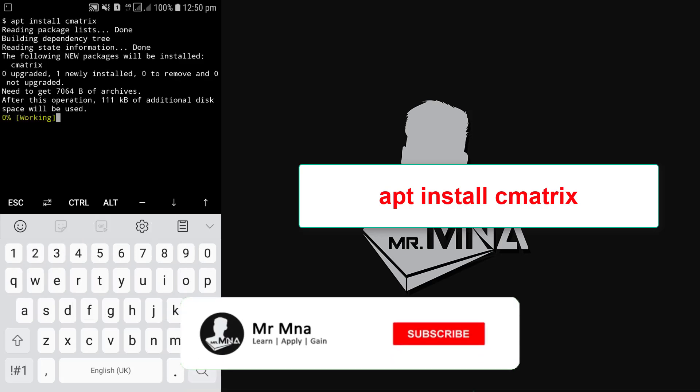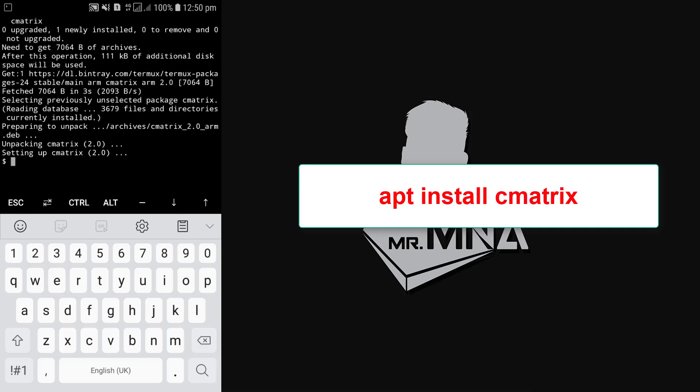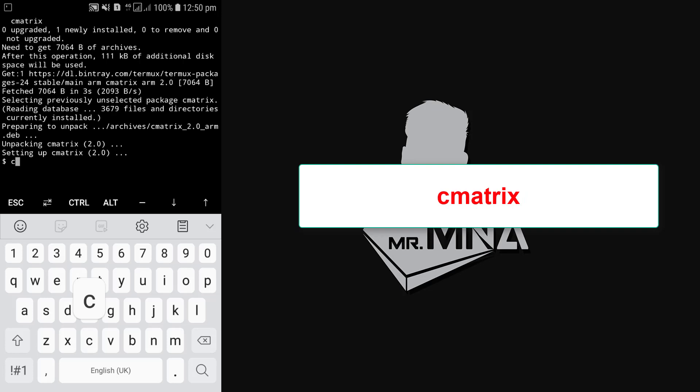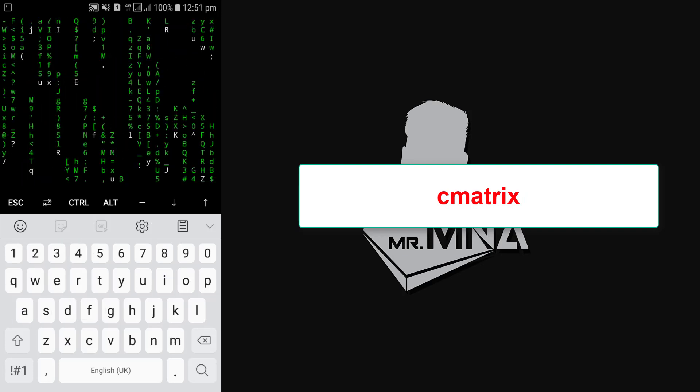So it's installing. After the installation is done, just type cmatrix and press enter. Here you can see we have a cool looking hacking screen.